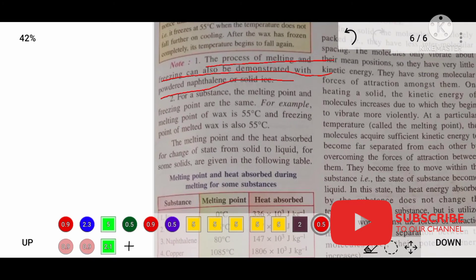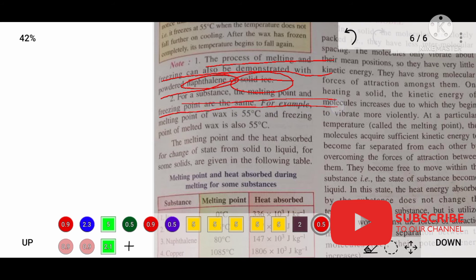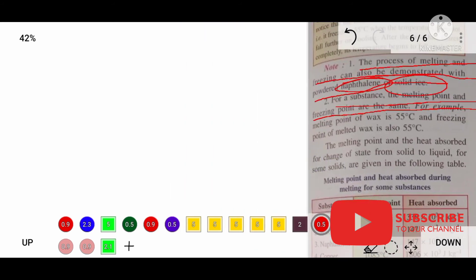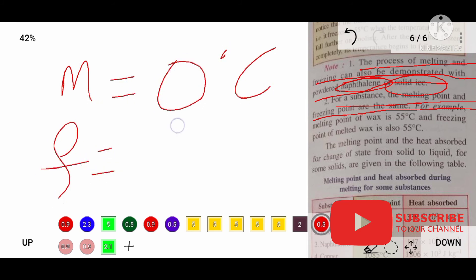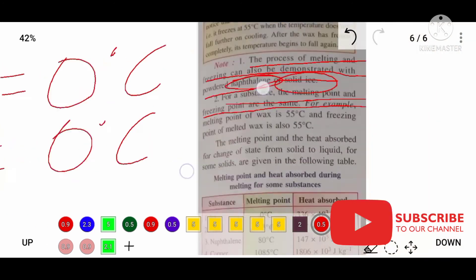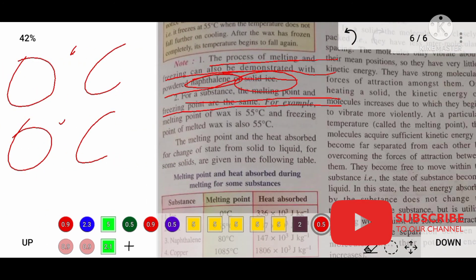The process of melting and freezing can be demonstrated with powdered naphthalene or solid ice. For a substance, the melting point and freezing point are the same — both occur at 0°C.